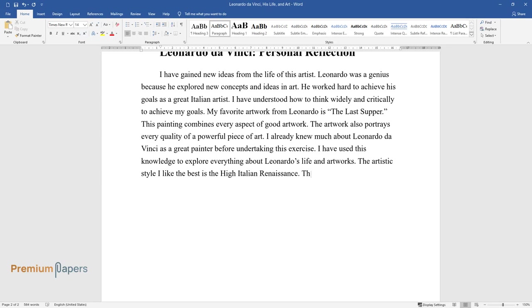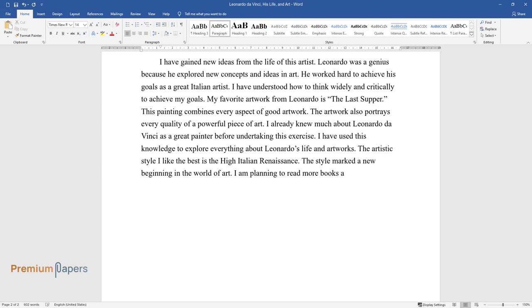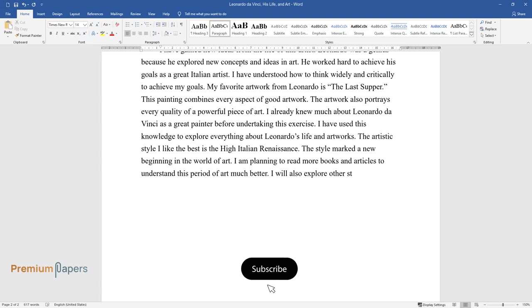The artistic style I like the best is the High Italian Renaissance. The style marked a new beginning in the world of art. I am planning to read more books and articles to understand this period of art much better. I will also explore other styles of art such as Impressionism, Cubism, and Surrealism. Such styles played a critical role in reshaping the world of art.